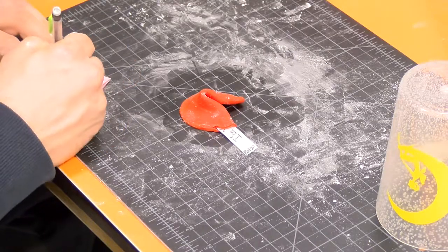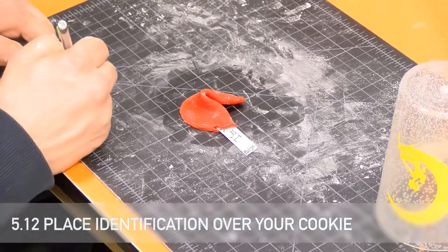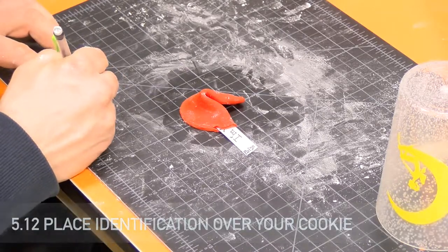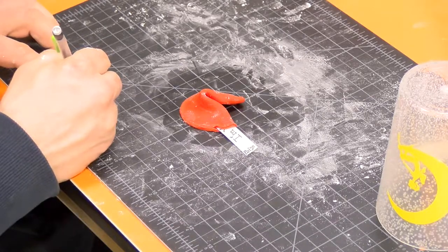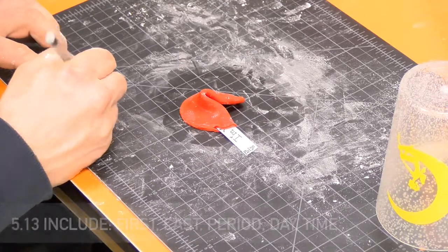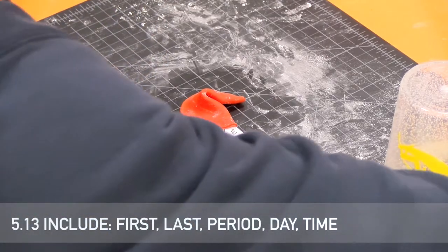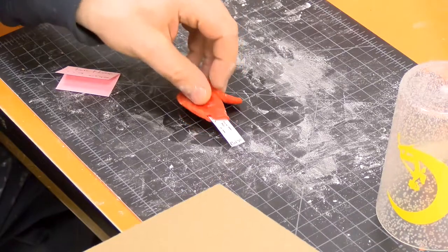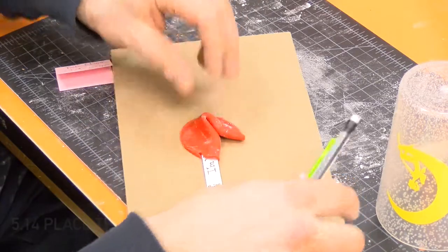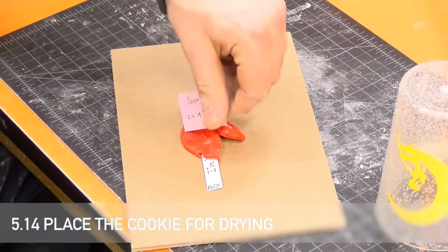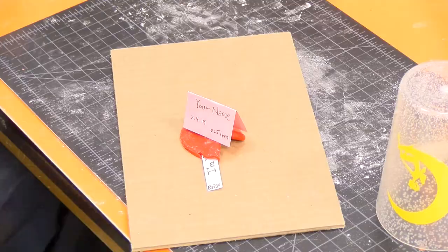Place an identification tent over your cookie for later ease of identification. The identification tent should include your first and last name, block or period, and the day and time created. Place the cookie in the designated location for drying.